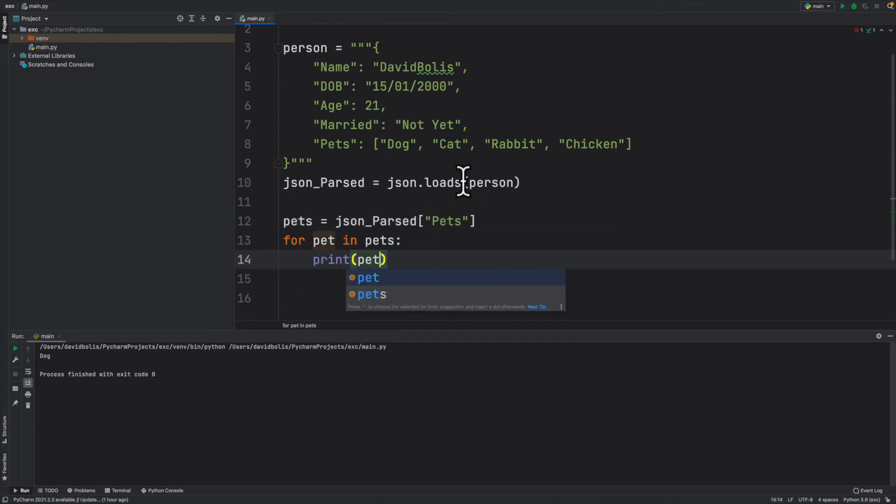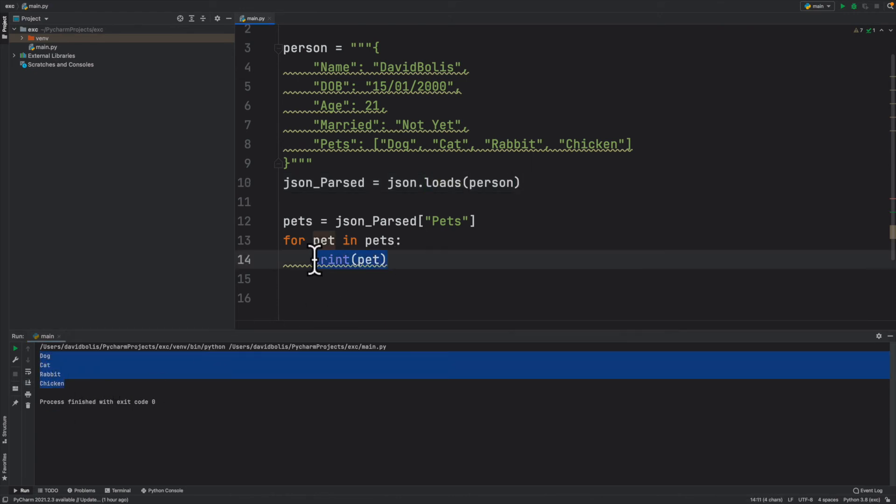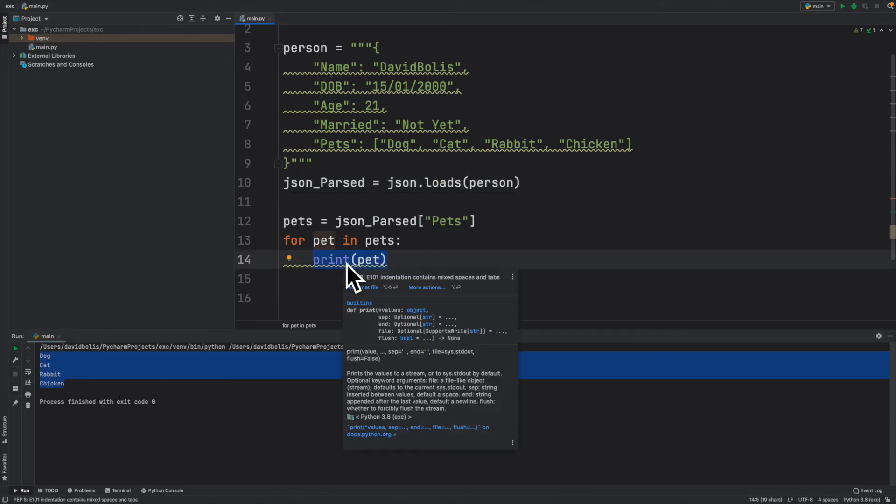So I'll say something like pet. If I run this now you can see that it prints each single one alone. But now what I can do is I can even use that in if statements and more statements.